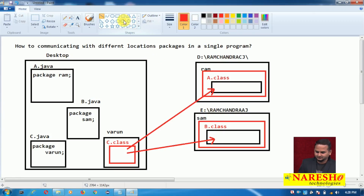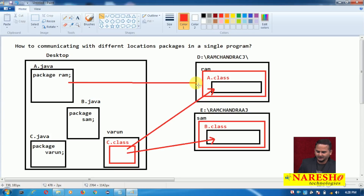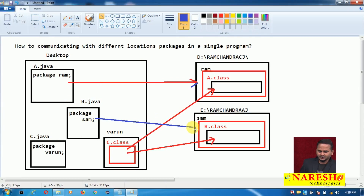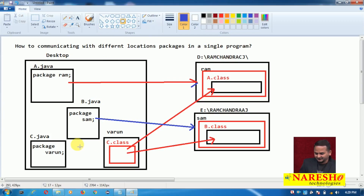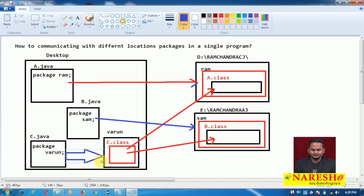So first, I am taking A dot java file on the desktop and creating its package in the D directory ramchandra folder. In the same manner, I am taking B dot java file on the desktop but creating its package in E colon ramchandra.aj under the Sam package. And I am taking C dot java on the desktop and creating its package on top of the desktop itself. Now let me implement this scenario using one small example.